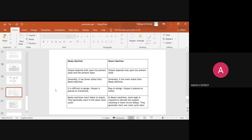In a Mealy machine, output depends on both the present state and the present input, while in a Moore machine, output depends only on the present state. The Mealy machine generally has fewer states than the Moore machine. The Mealy machine is a bit difficult to design and output is placed on transitions. The Moore machine is easier to design and output is placed on states. Mealy machines react faster to inputs and generally react in the same clock cycle, while Moore machines require more logic to decode circuits, resulting in more circuit delays.